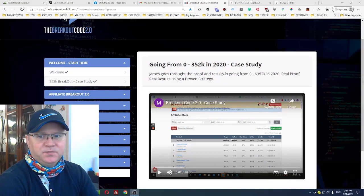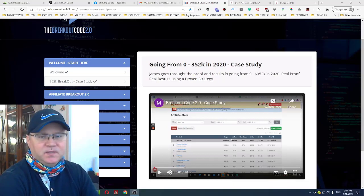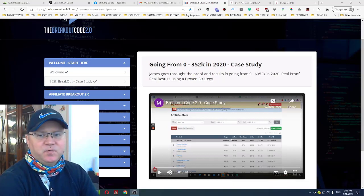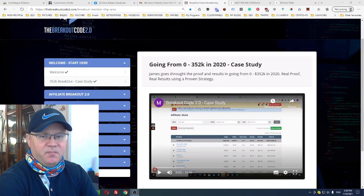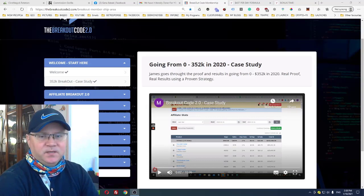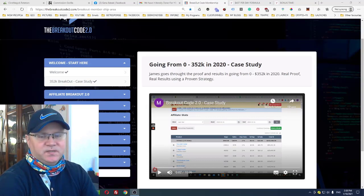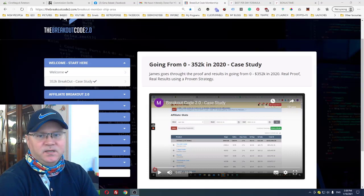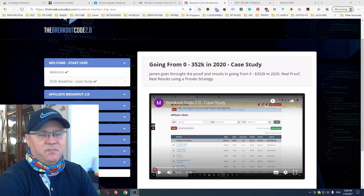This is the Breakout Code 2.0 review. I will show you what the Breakout Code is about and you will also get access to my bonuses. But first of all, I must say that this product is a must-have product for each and every online marketer.